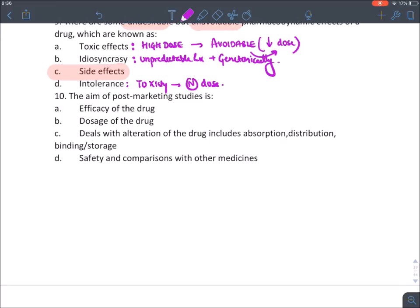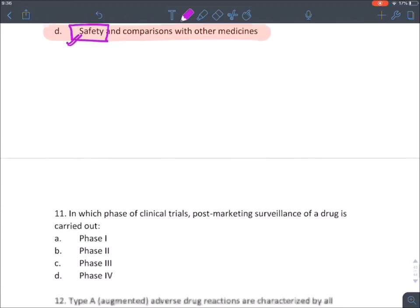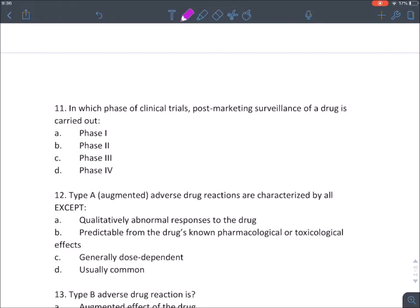The aim of post-marketing surveillance studies — phase four — is to find the safety of a drug. Remember, in each phase of clinical trial we never lose sight of safety. Phase five allows comparison across populations. Post-marketing surveillance of a drug is carried out in phase four.